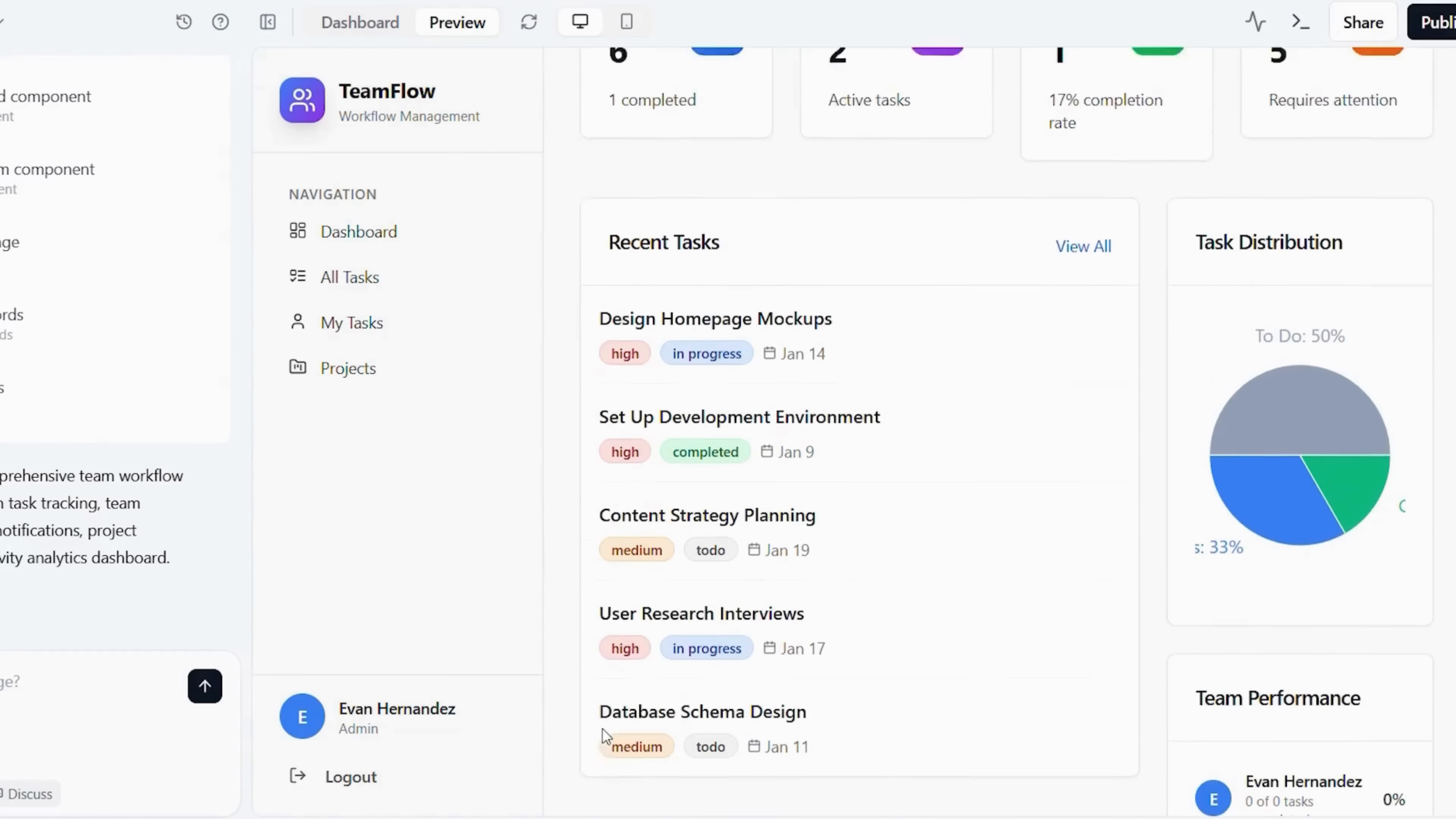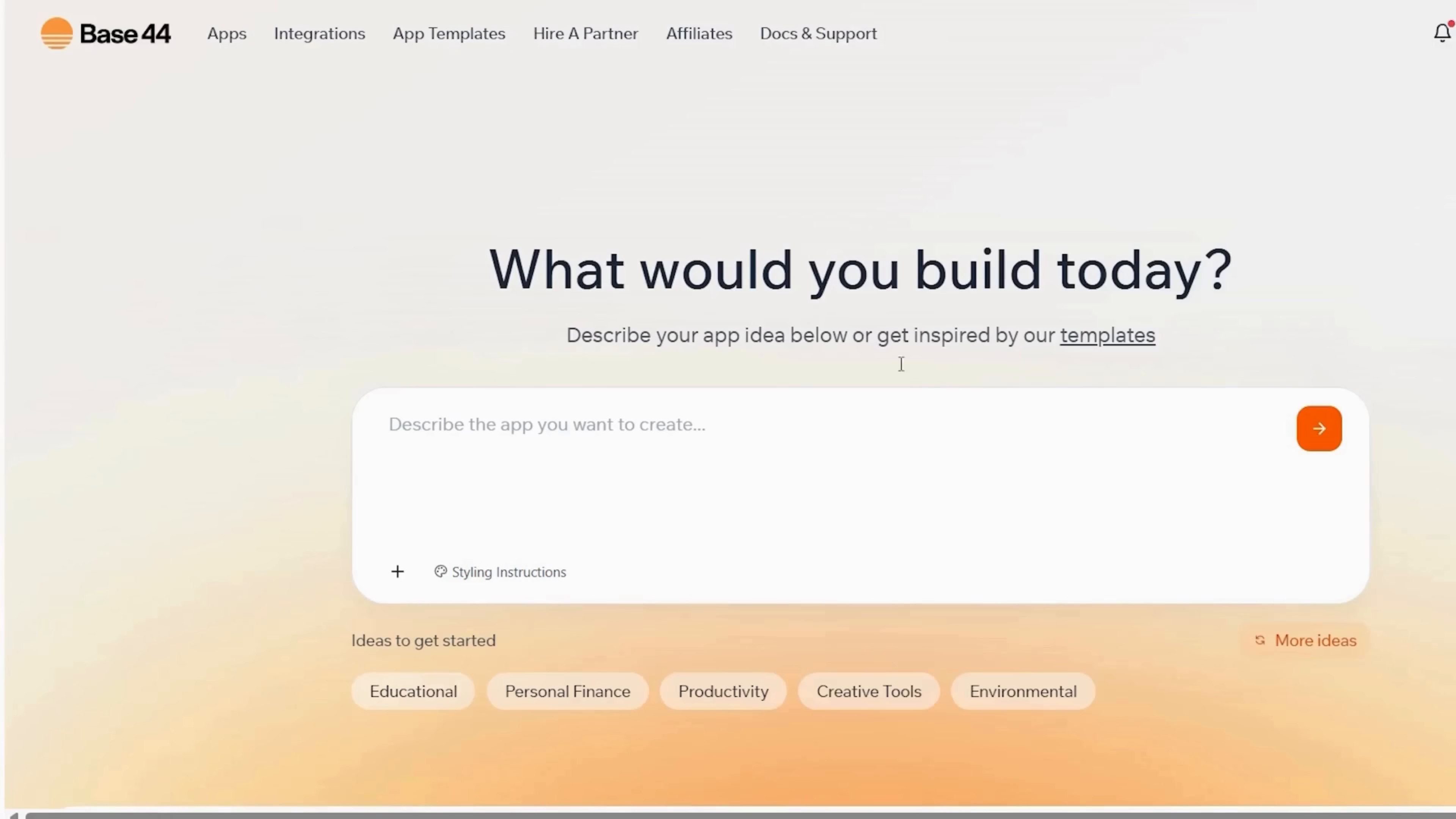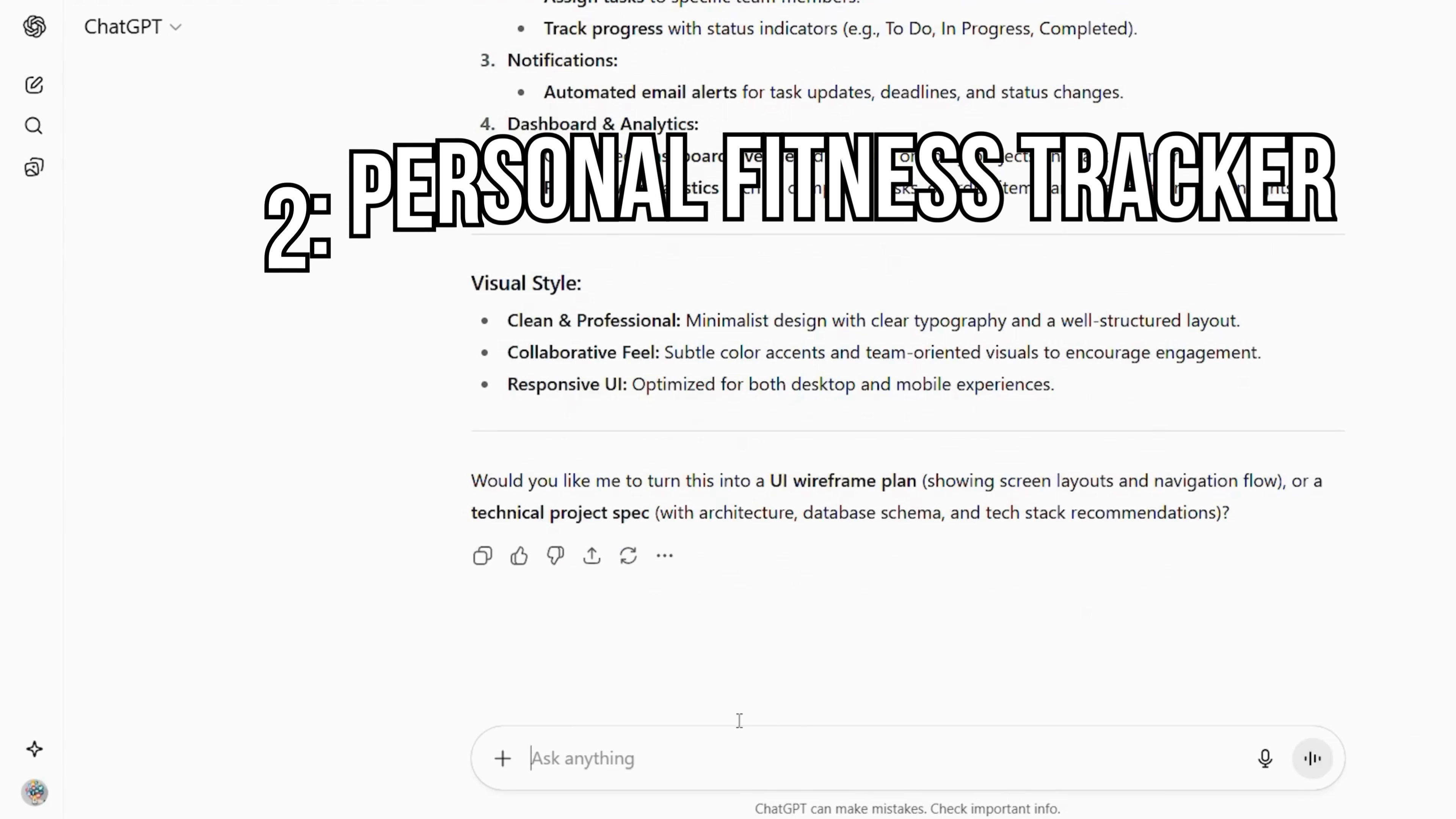Next, let's create something a little more dynamic, a fitness tracker app. From the Base44 dashboard, click create new project. You'll see the same prompt box waiting for your idea, but again, let's start by building the prompt in ChatGPT first. In ChatGPT, type something like this.